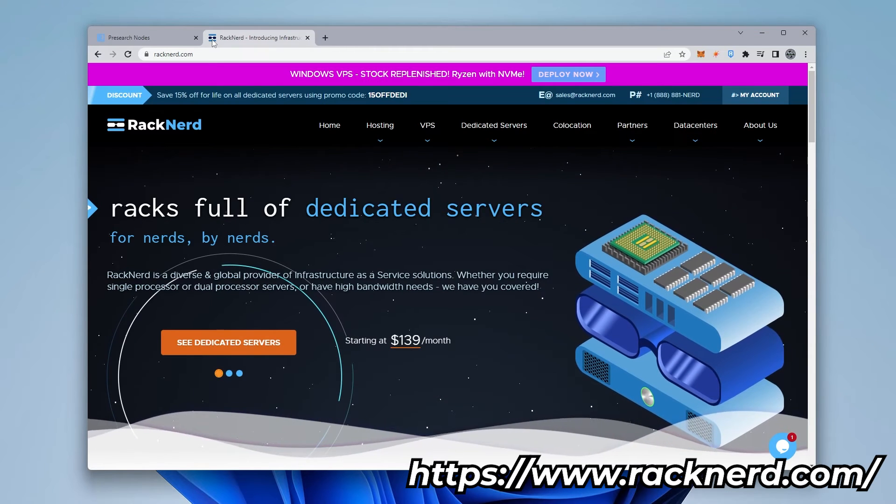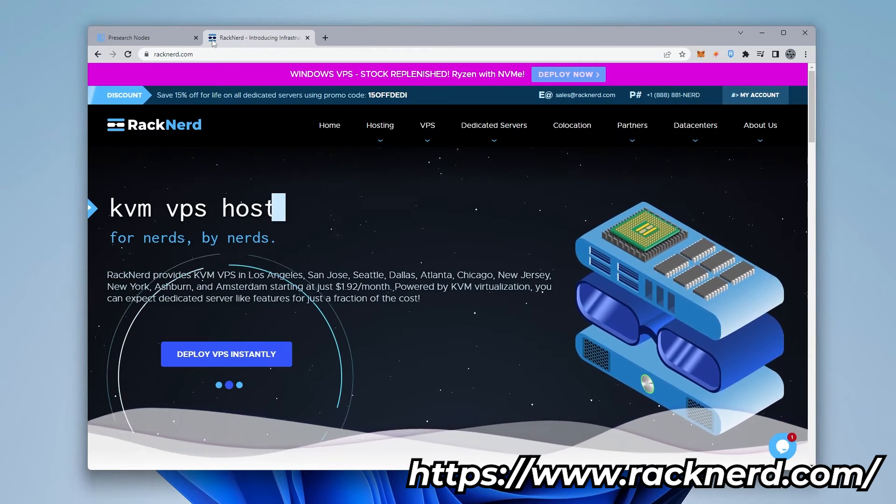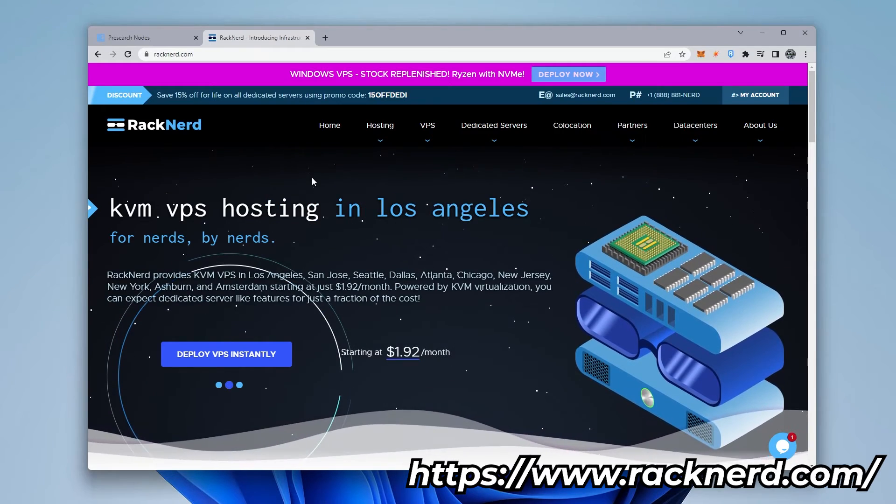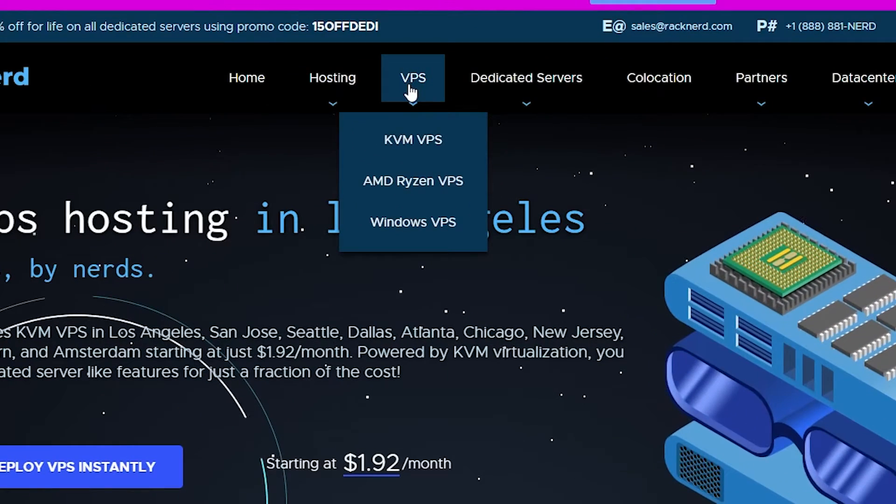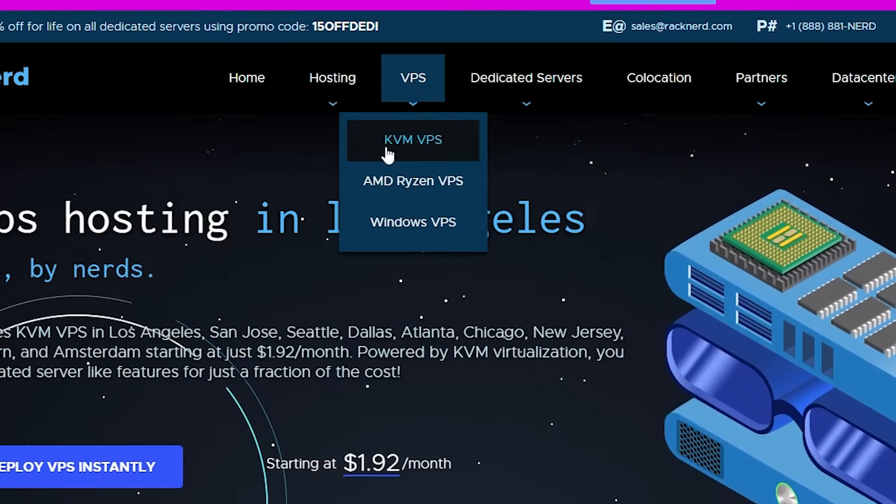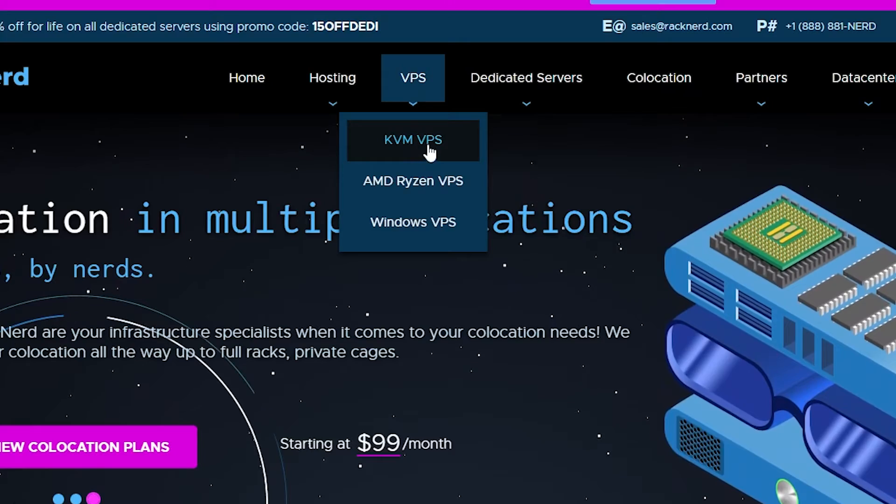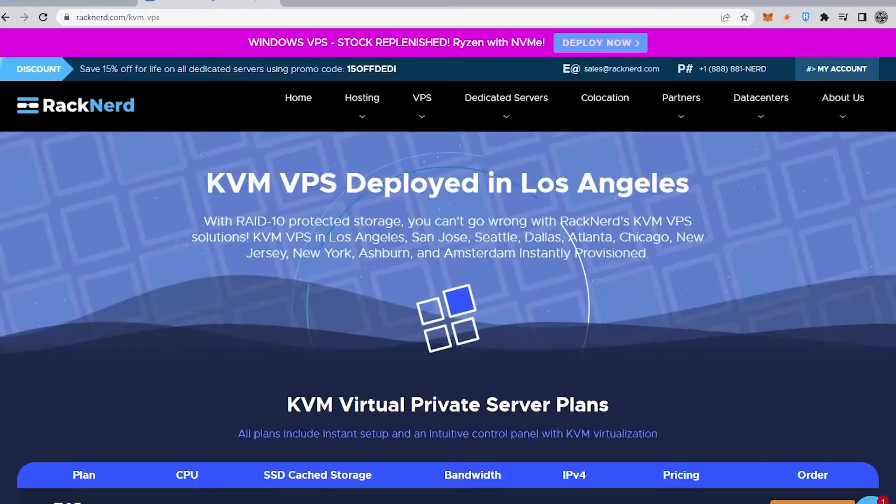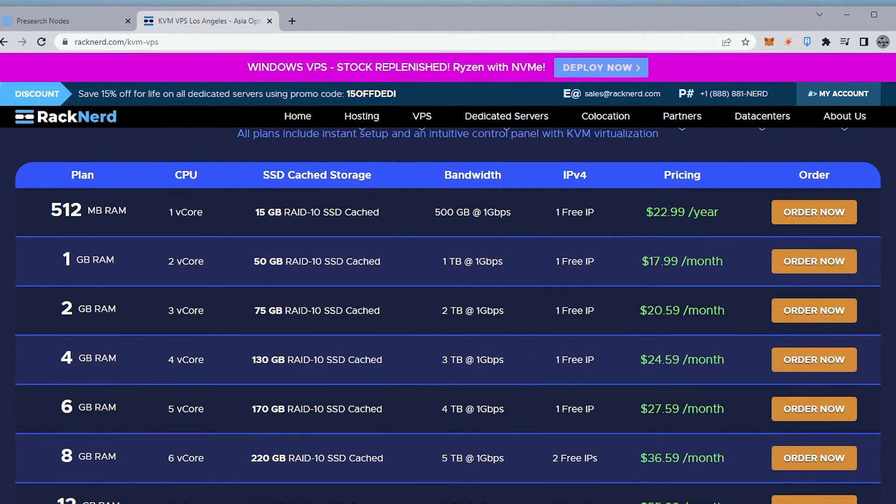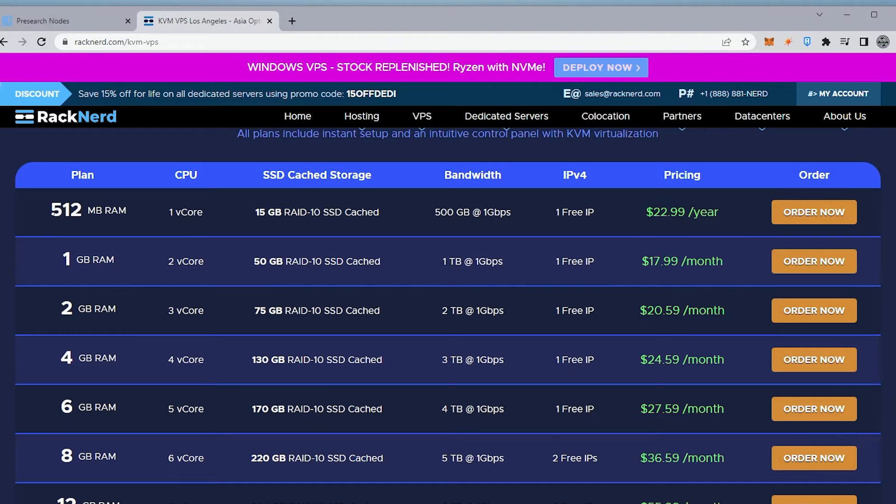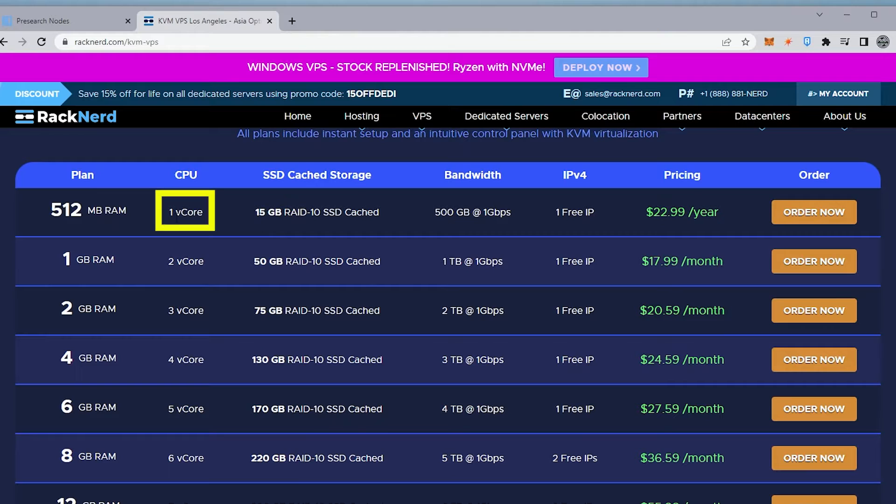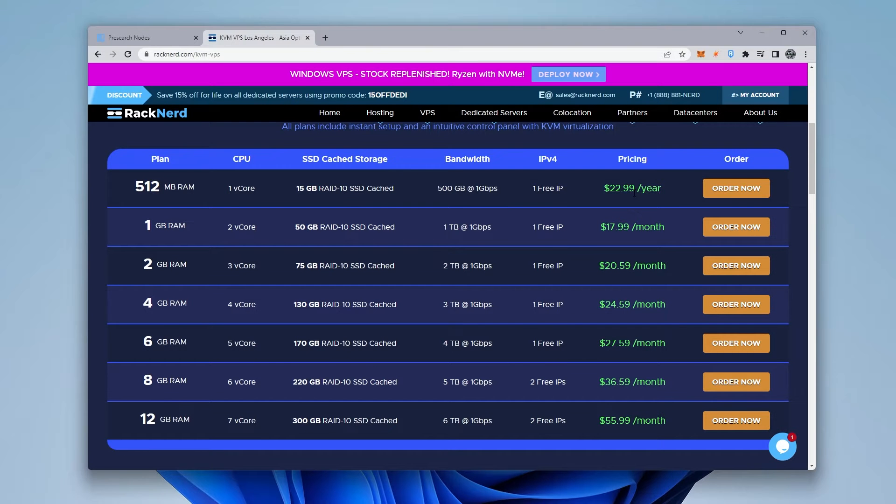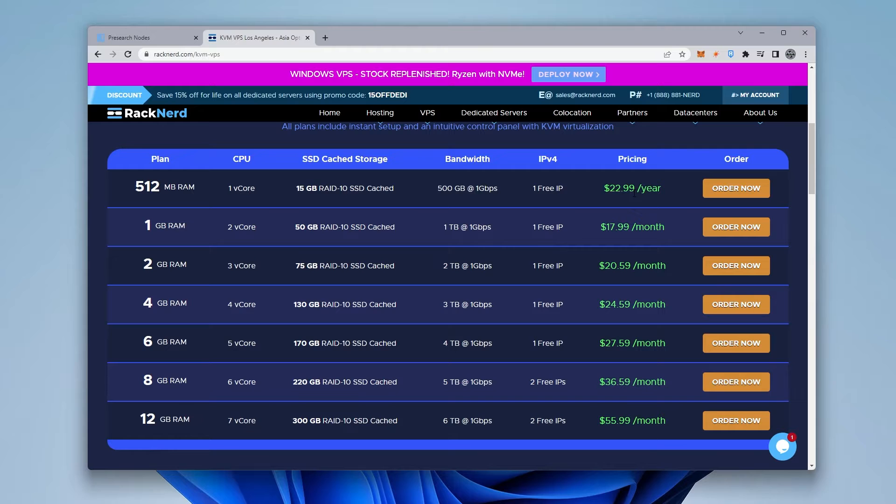This service is reliable and has the lowest price point. So to begin, we're going to go over to VPS and then we can select the KVM VPS. We'll see all the options over here. And because the requirements for the pre-search node isn't very high, we can actually just select the very first option here, which is the 512 meg service with one V-core, 500 gigs of bandwidth, and we get an IP and it's only $22.99 per year. That's significantly lower than a lot of the other competition. Again, you can use any VPS. We're going to be using this one in this example.